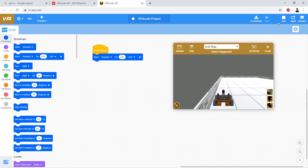So this is the basics of getting onto VEX Code VR, which involves programming VEX in your browser. It's fantastic — best of luck!